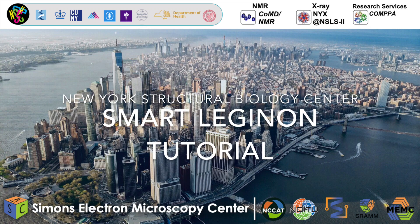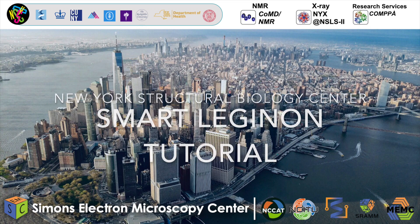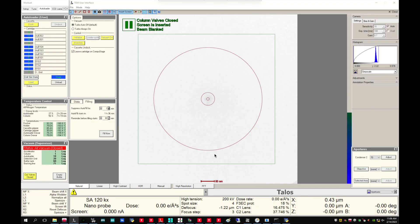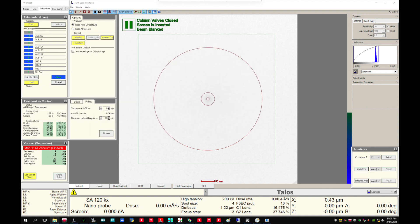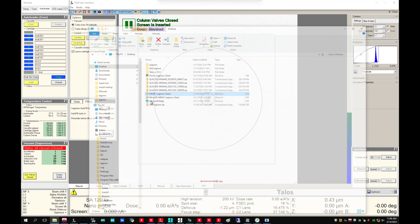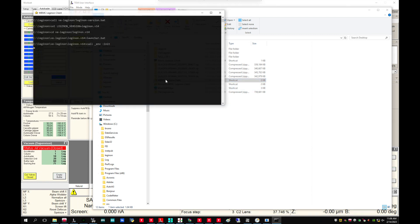Simon's Electron Microscopy Center's Smart Legenon Tutorial. On the microscope PC, if the Legenon client is already open, close it, then go to desktop and reopen the respective client.